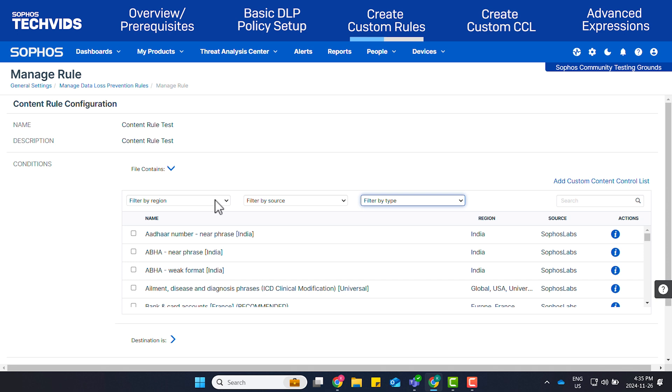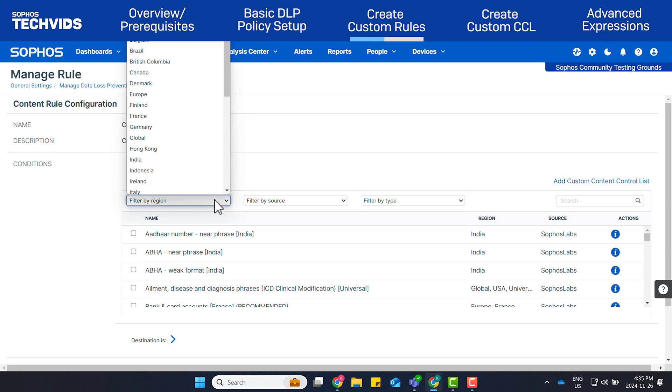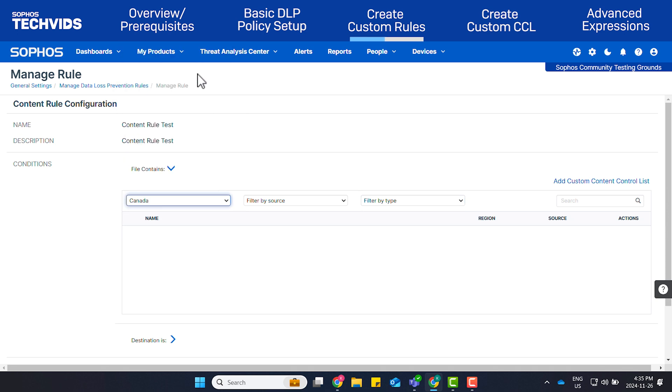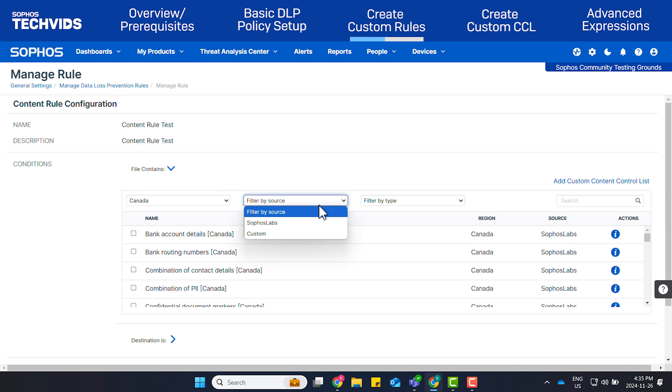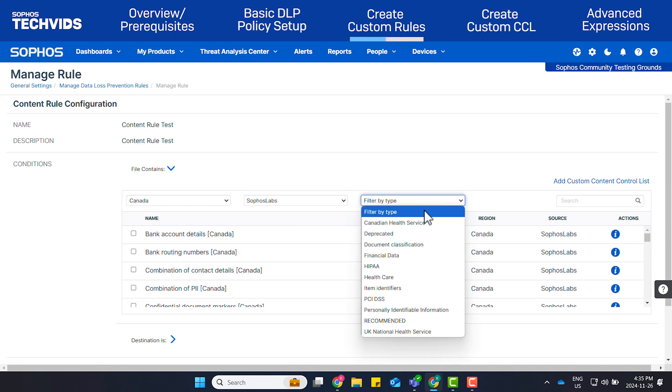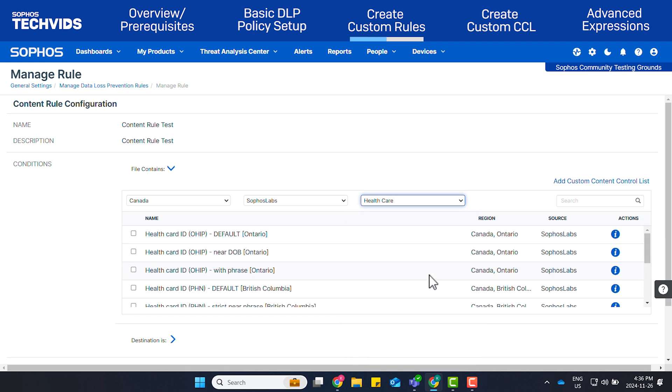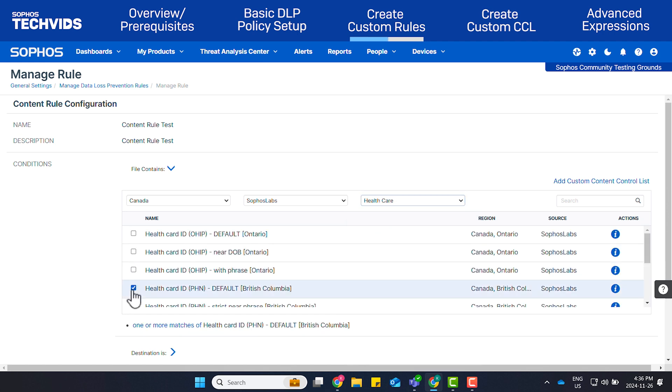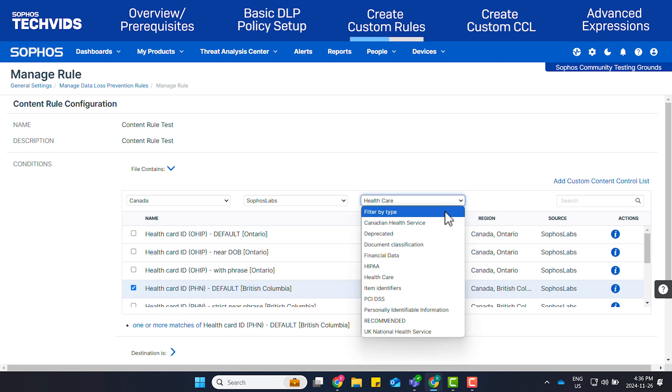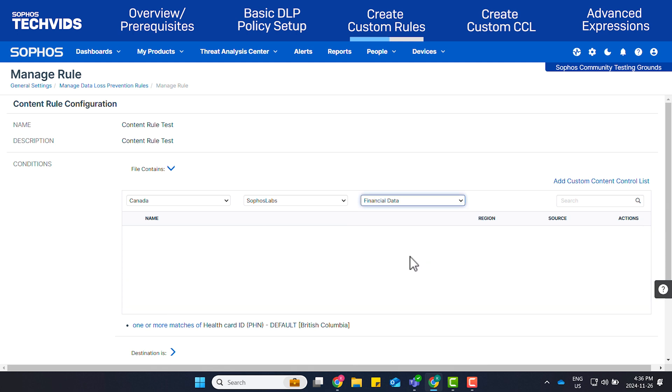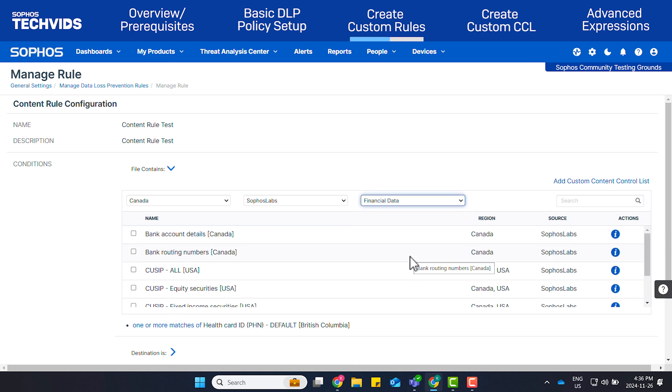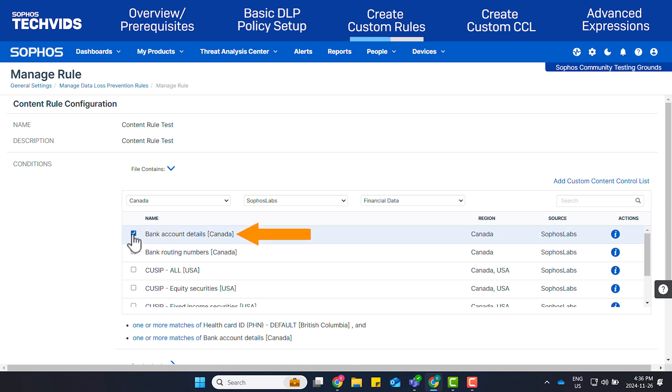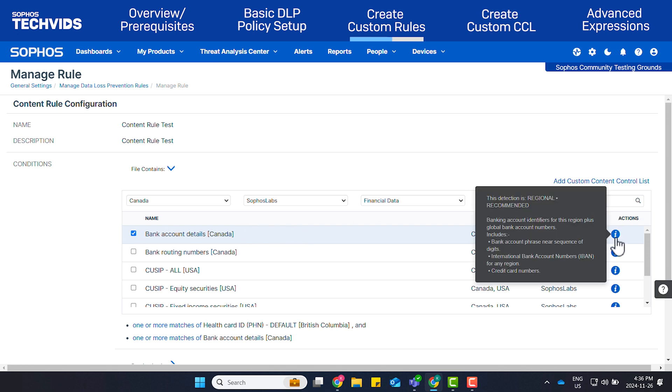Using the dropdown filters, I'll select Canada, Sophos Labs, and Healthcare. Then, I'll select Health Card ID, PHN, Defaults. I'll change the filter to Financial Data and select Bank Account Details, Canada. For more details on what this CCL list looks for, you can hover your mouse over the eye or info icon.